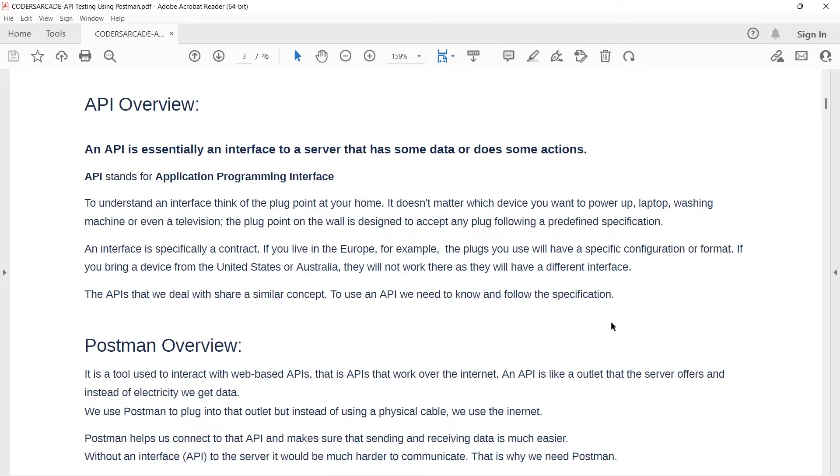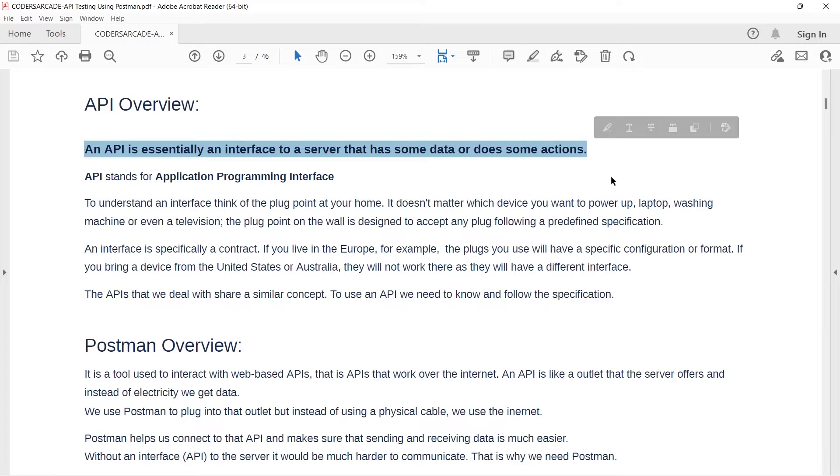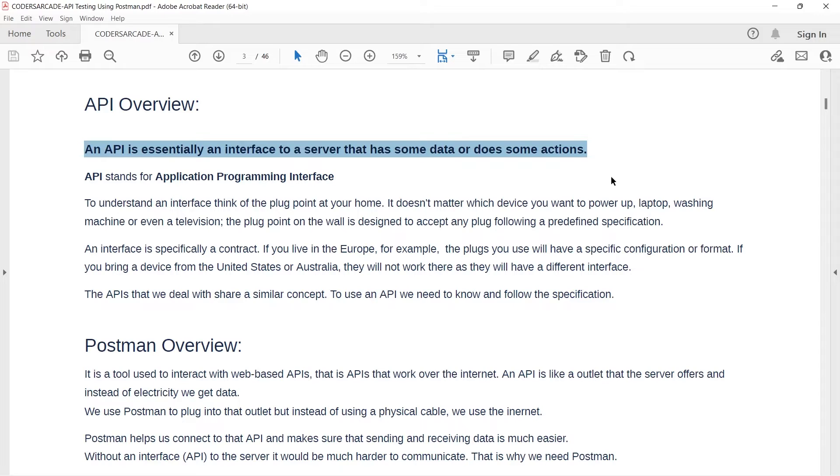In order to test web-based APIs, we use Postman. As you can see here, this is the definition of API. An API is essentially an interface to a server that has some data or does some actions. Either we can read a request or send some data along with the request. All these things we will be talking about in later classes. But in this video, we will be focusing on how to install the Postman tool for API testing.